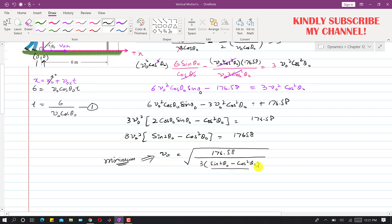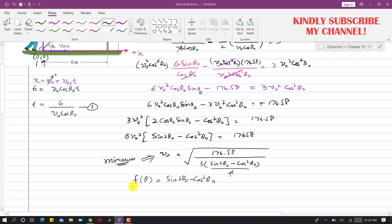To minimize V_naught, since 176.58 is constant, we need to maximize the denominator term f(theta) = sin(2·theta_naught) − cos²(theta_naught). Taking the derivative of f with respect to theta_naught and setting it equal to zero will give the angle at which this term is maximum, yielding the minimum V_naught.